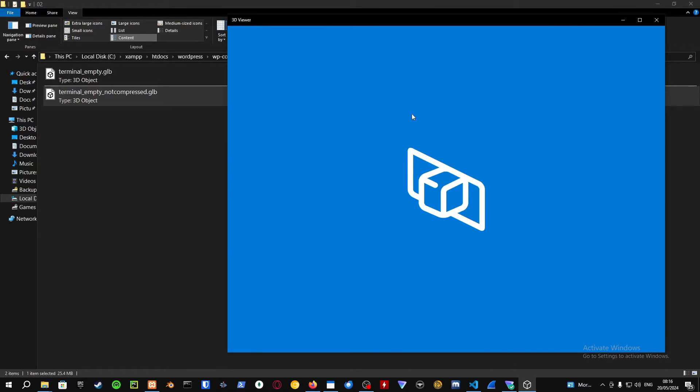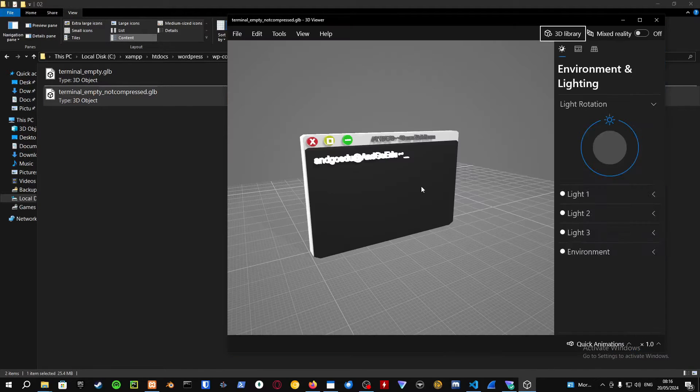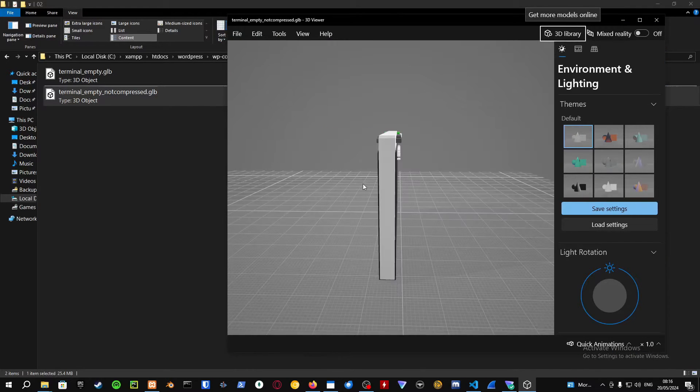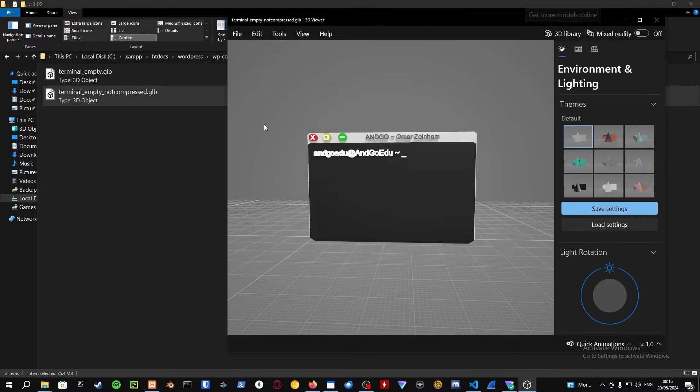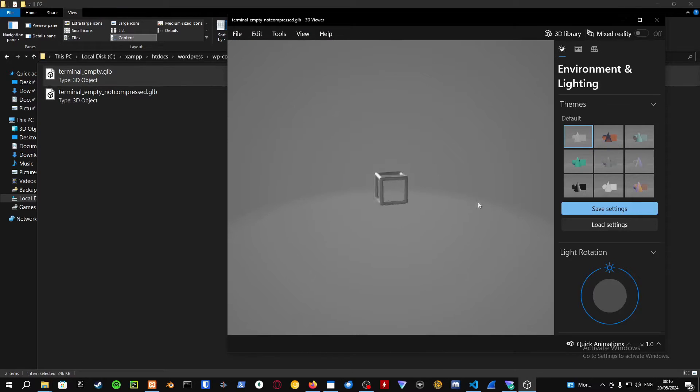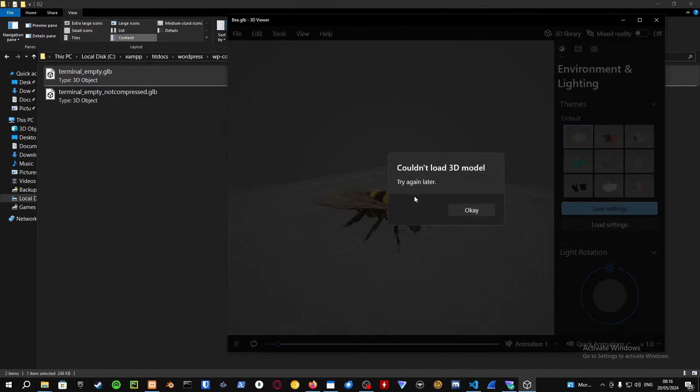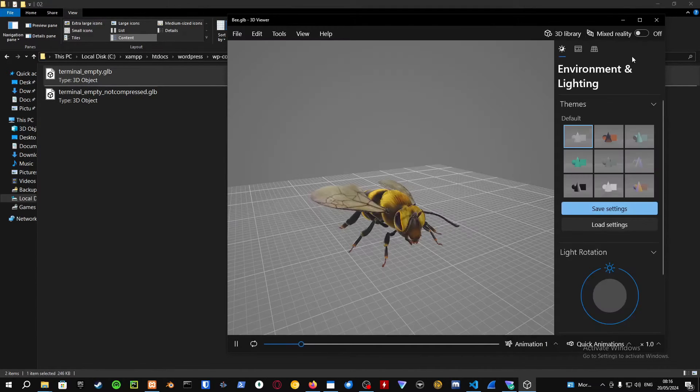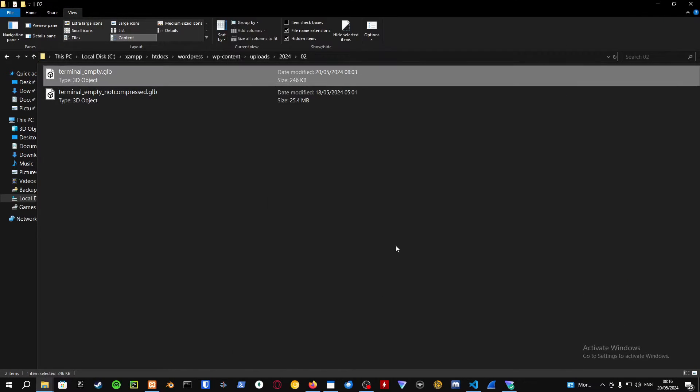If I go into the 3D viewer in Windows, this one is going to work because it's not in Draco compressed format. However, this one is not going to work.